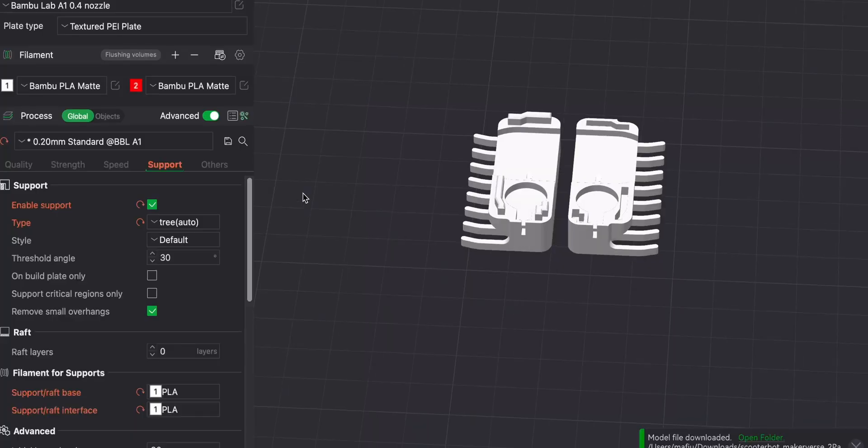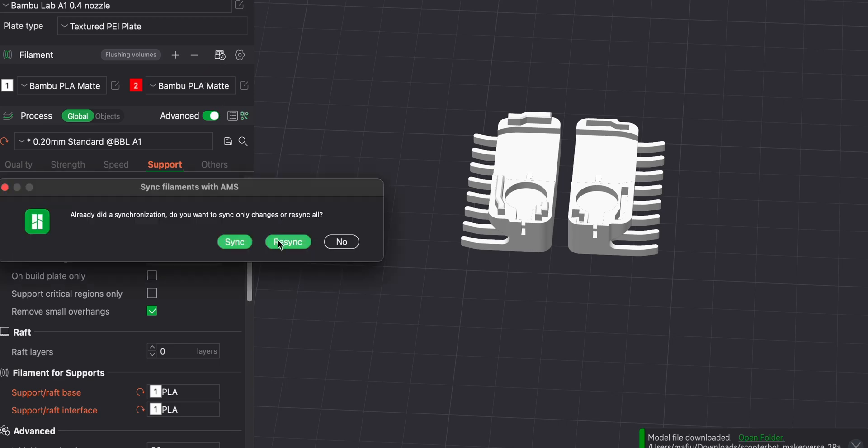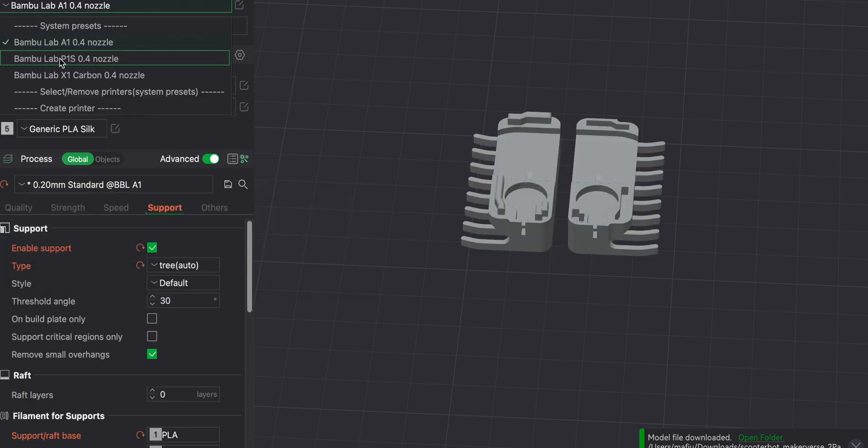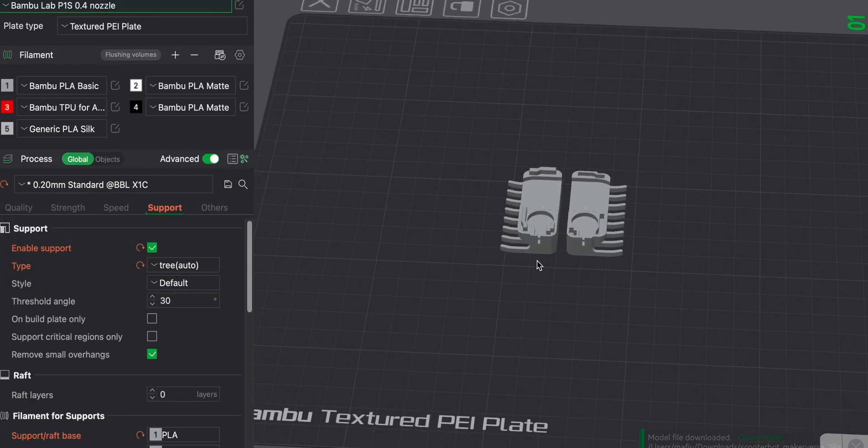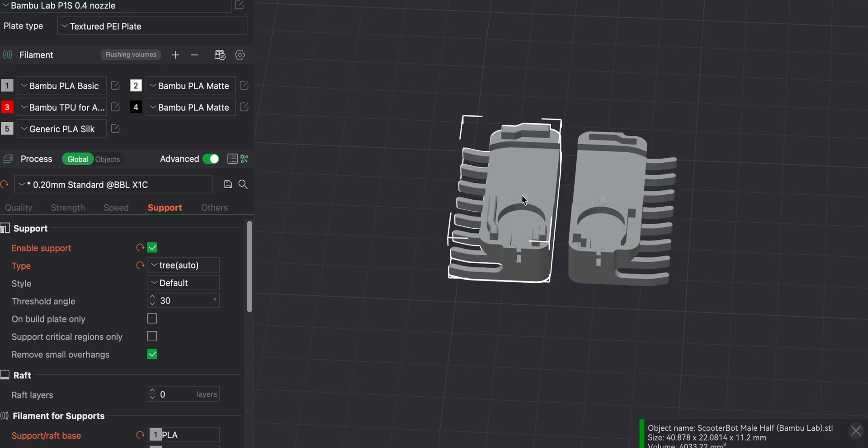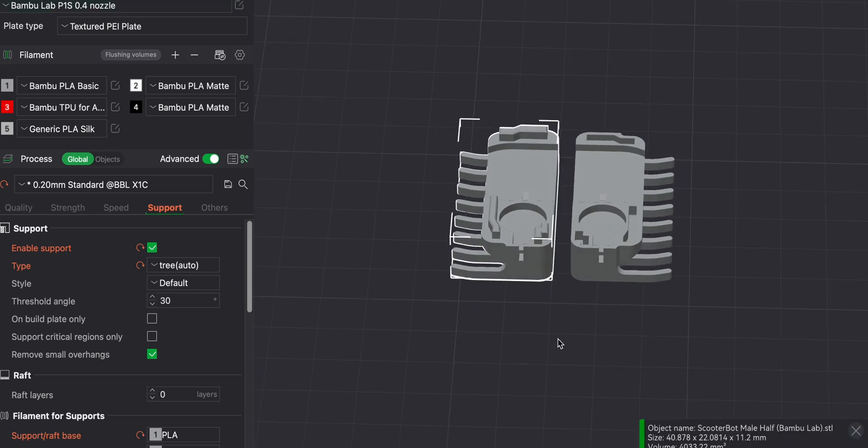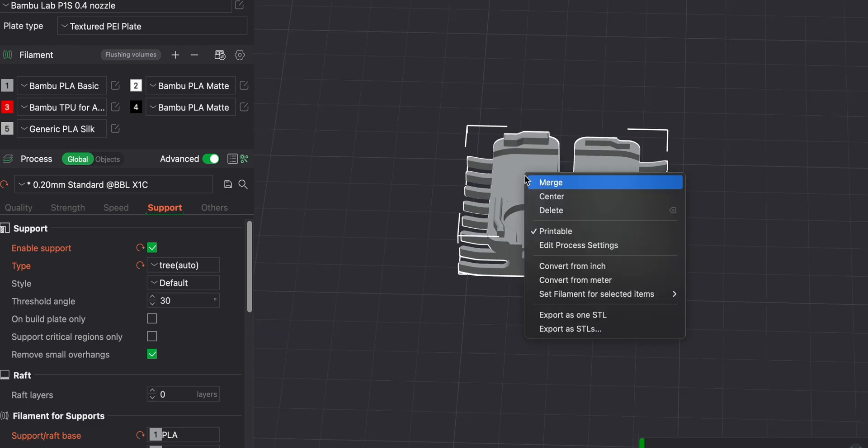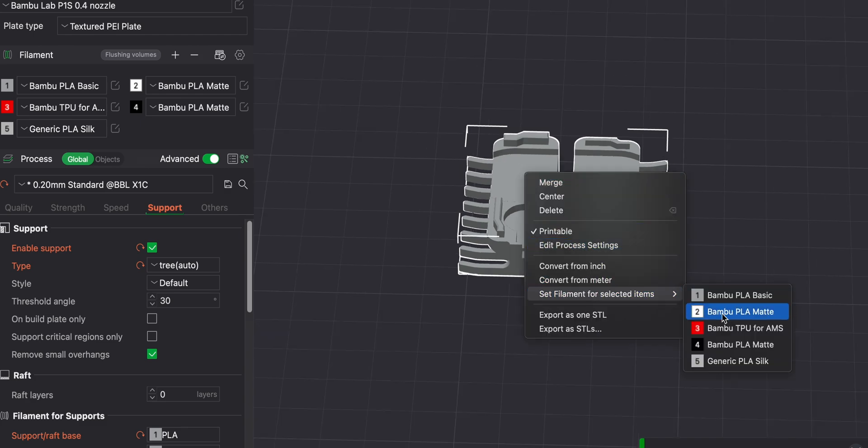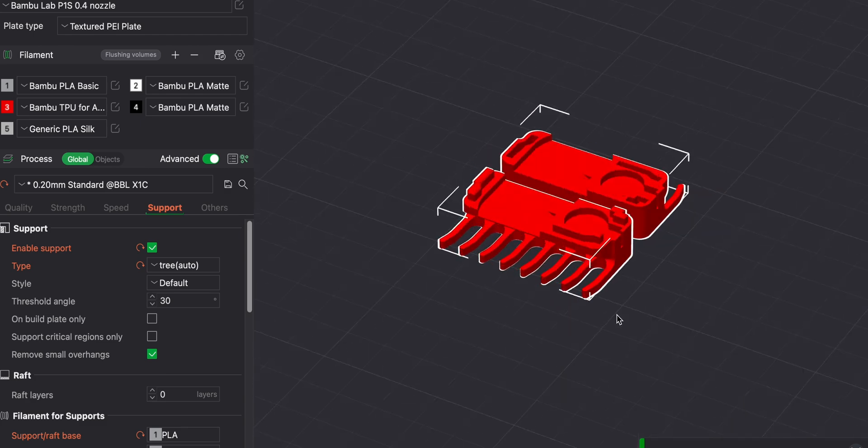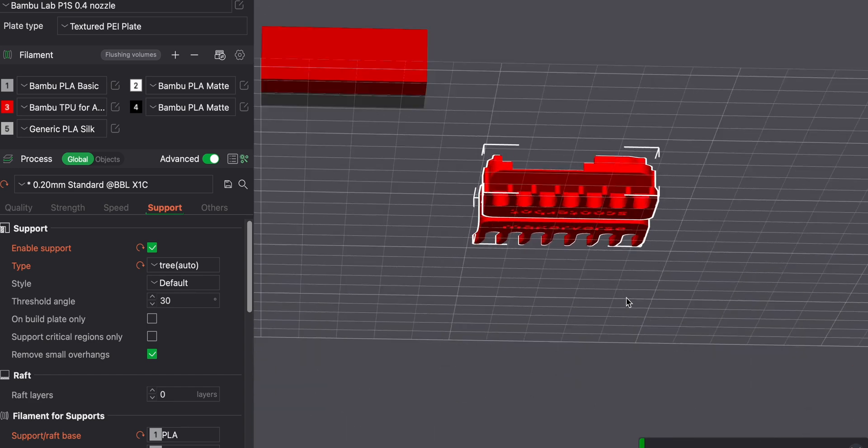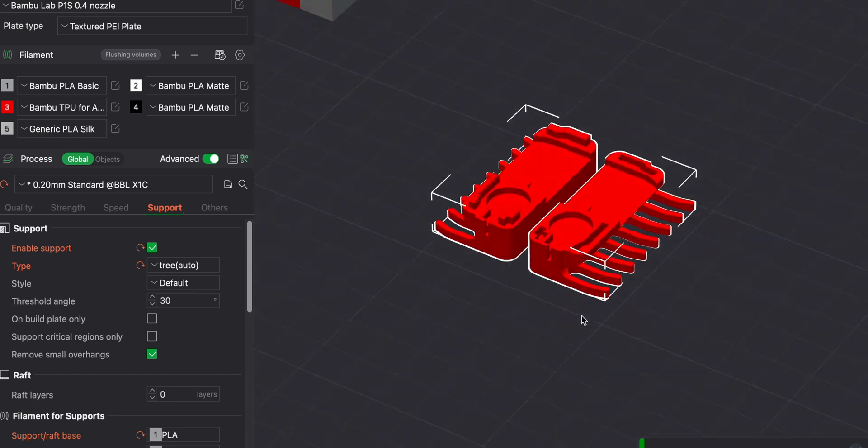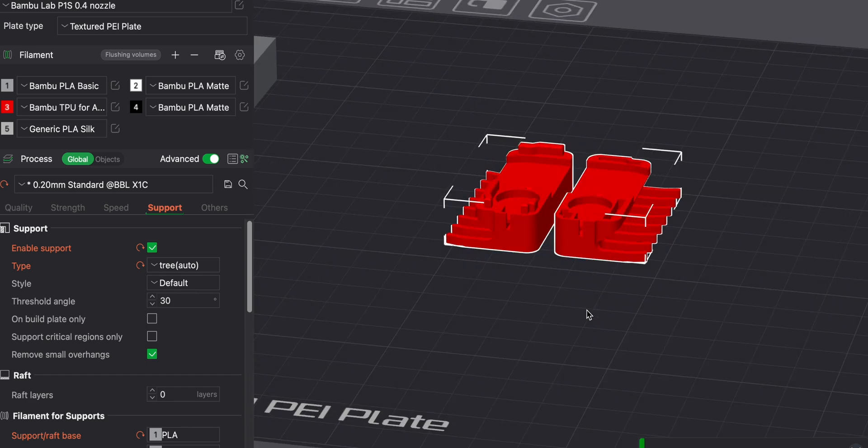So I'll go back to Bamboo Studio. I need to tell it to refresh the filaments. There you go. So it's going to the hex bug model. And I can just select both of those. So Control A to select everything on the board. And just right click on it. And say change filament to TPU. All right. I'll send that to the printer. And let's see what that's like.